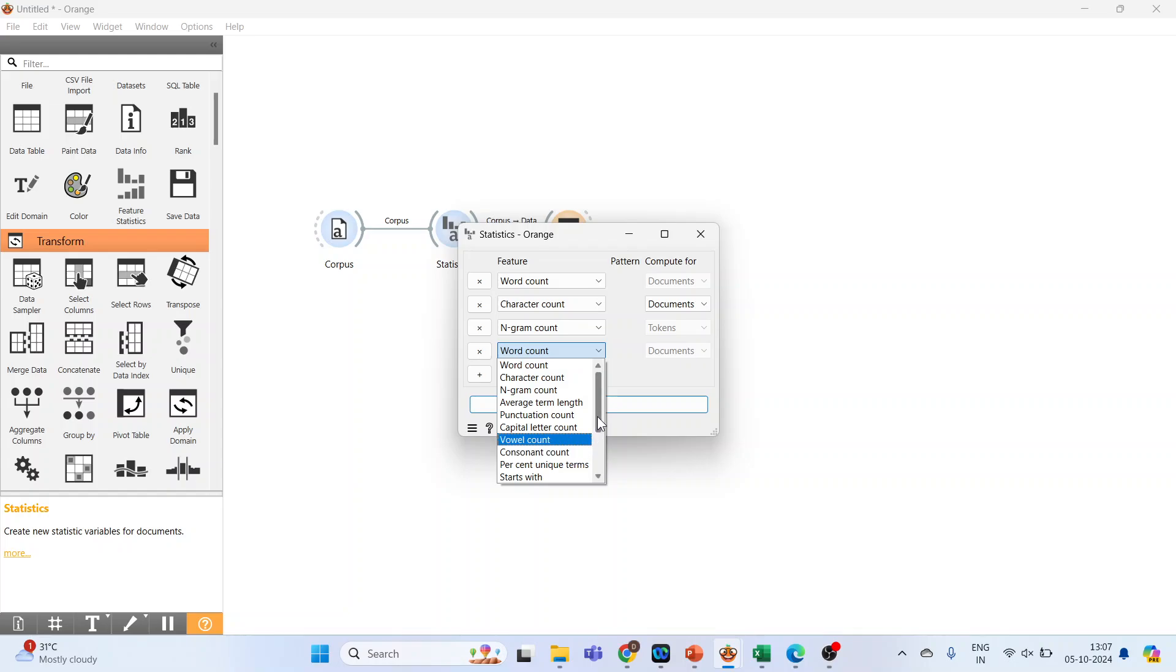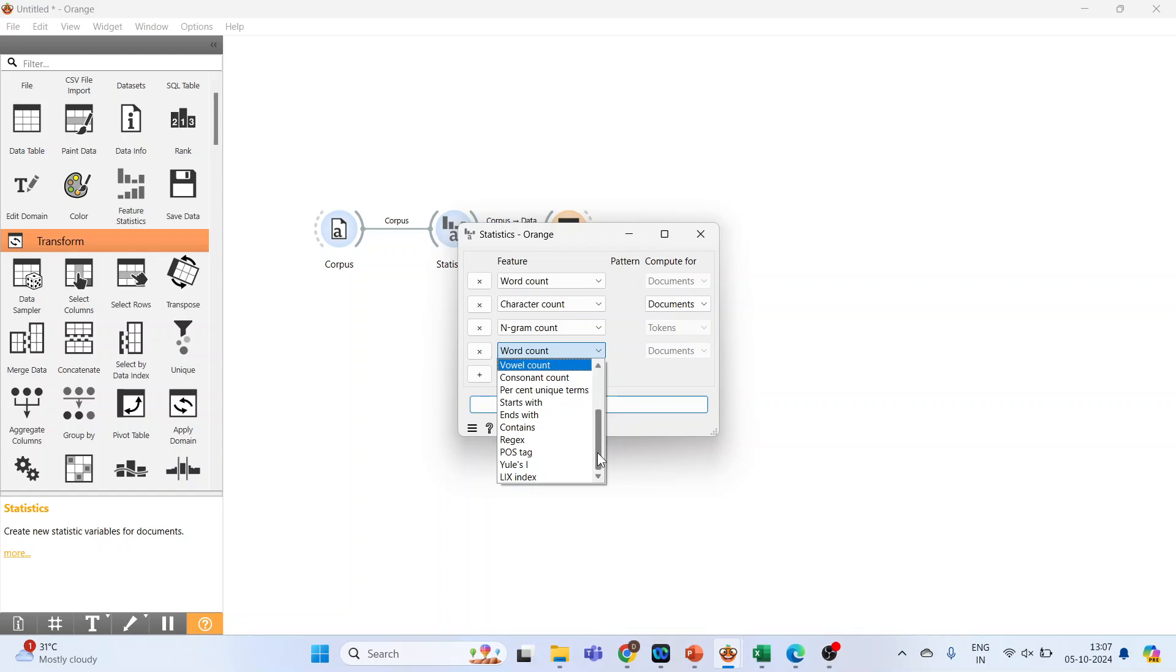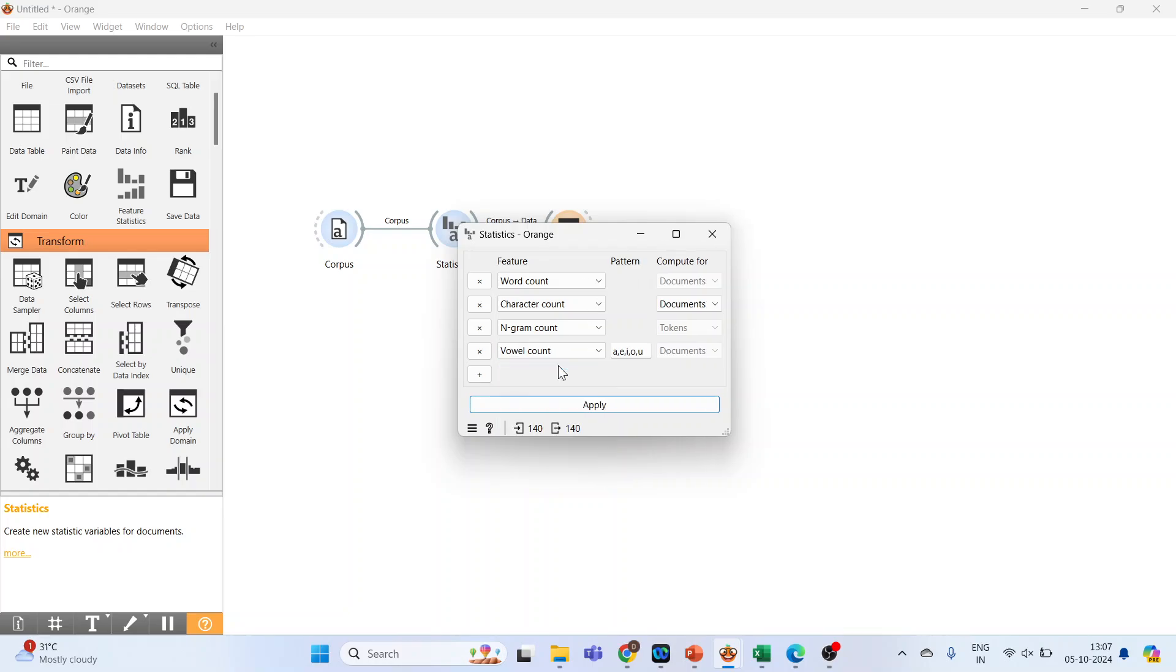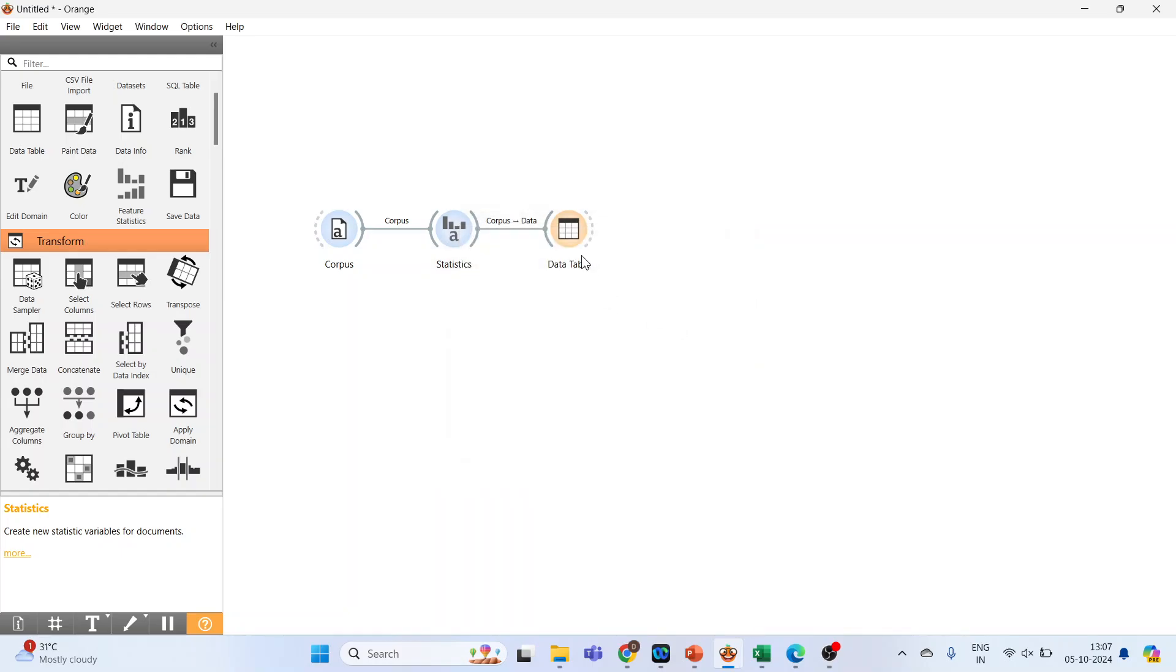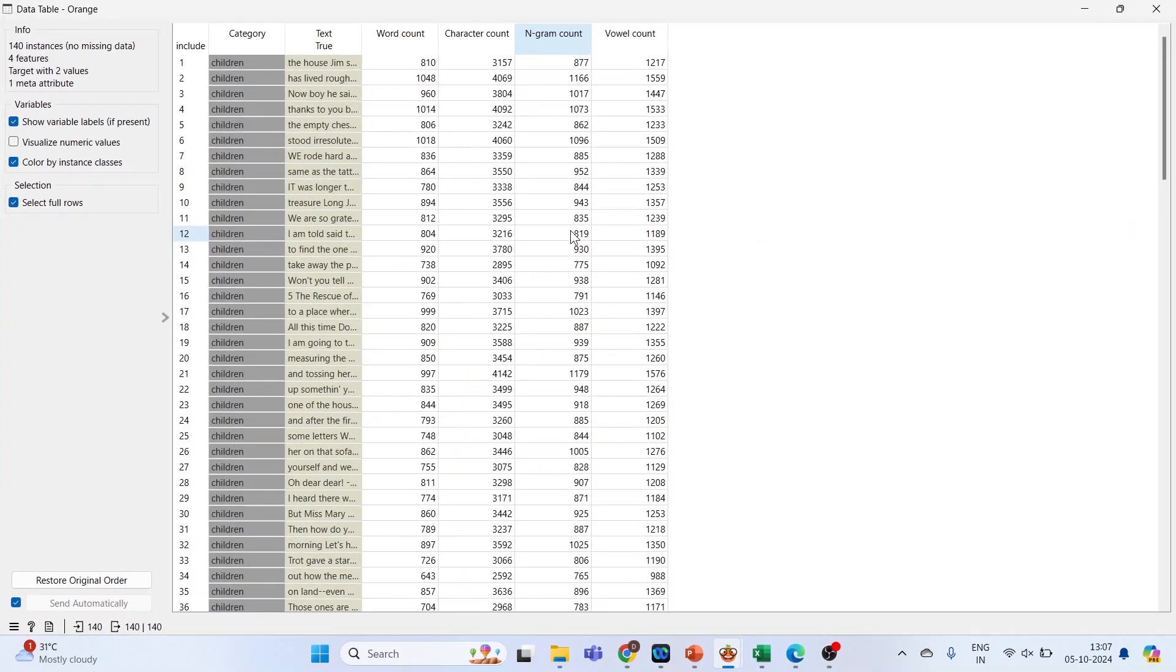Word count, character count, average term per length, viewer stack. So much information is there. Let's activate the vowel count. Apply. And double click on the data table.